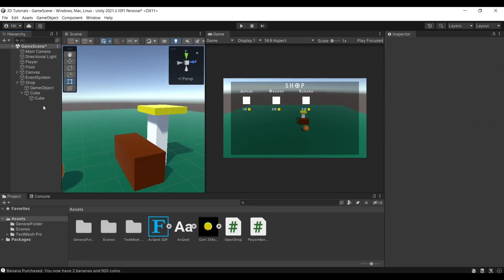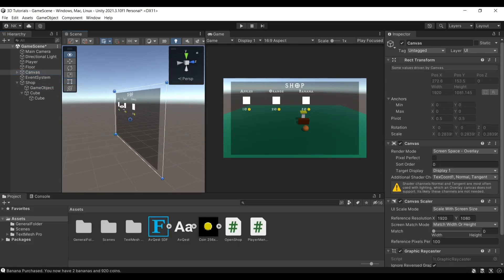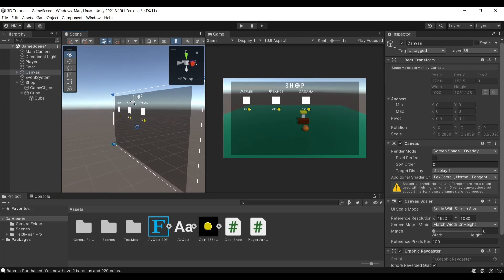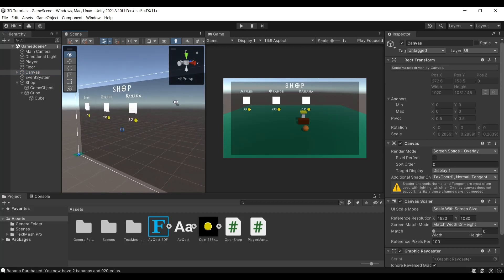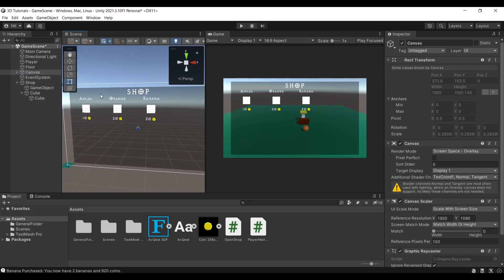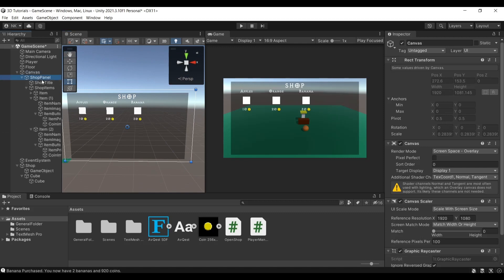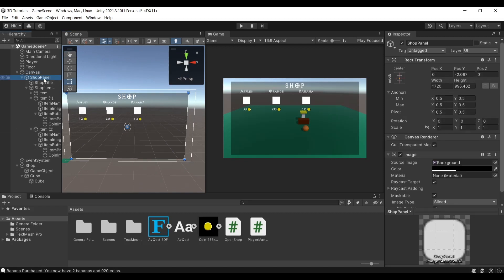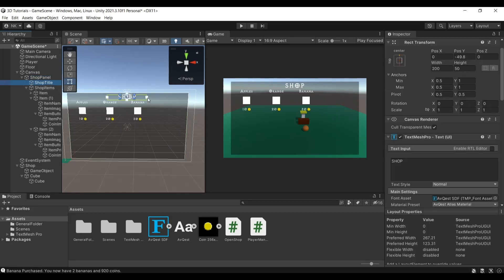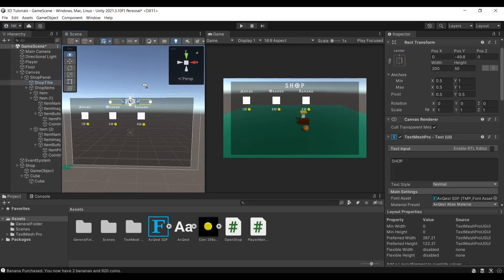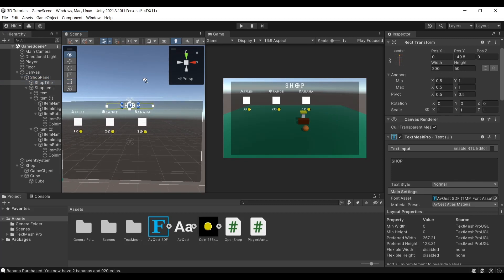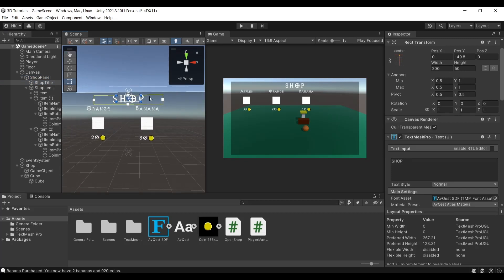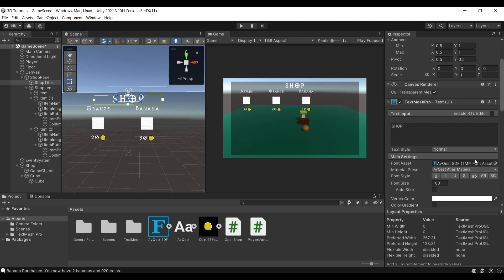And then we have the canvas. So in the canvas we have this panel here which is the background, the black background which makes the shop and the panel a bit more visible, so it makes the menu a bit more visible. Under it, it has the shop title, so this is just 'shop', you can name it to whatever you want. It's important to note that I've imported a font asset from the internet. I will link it in the description and it's free to use.